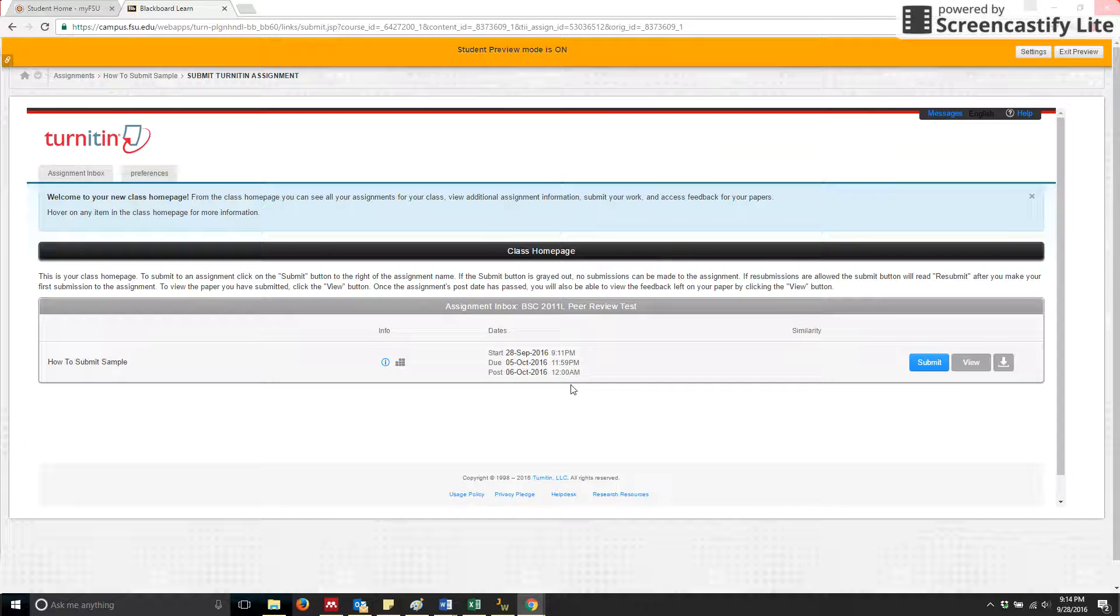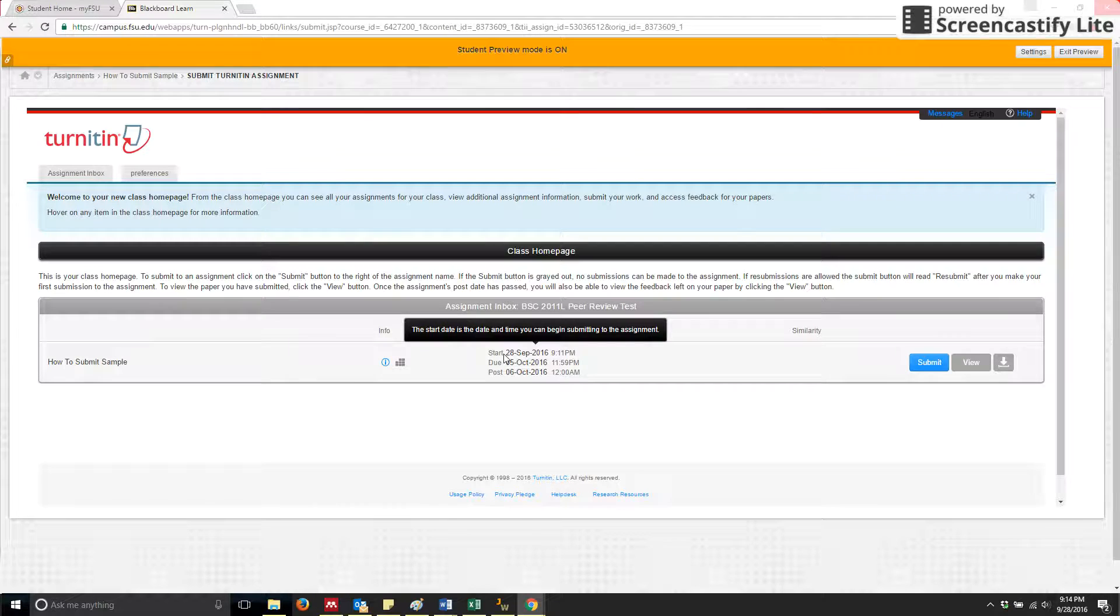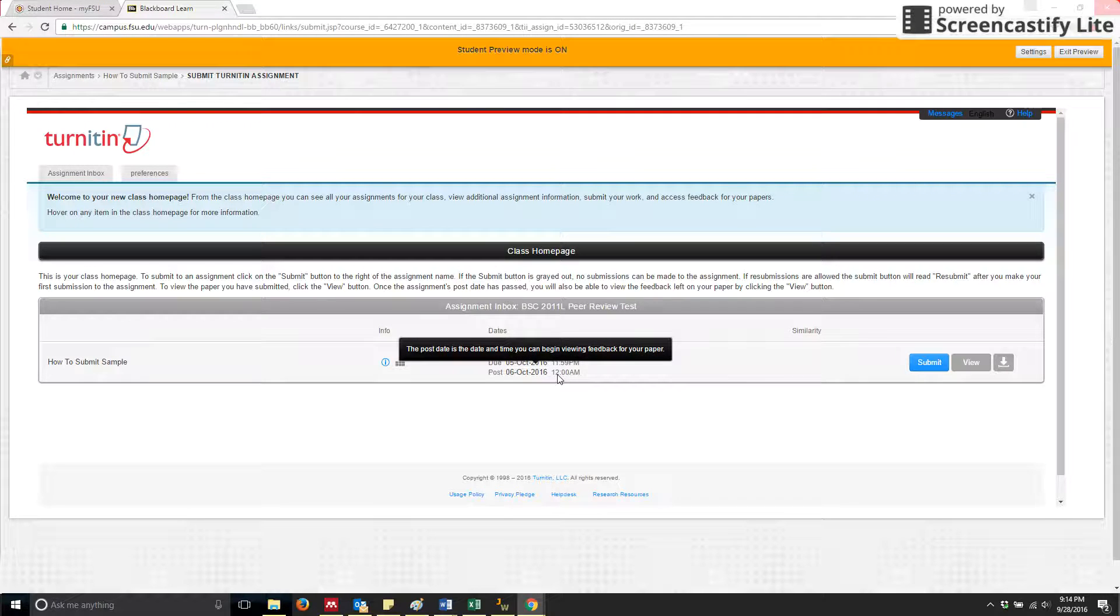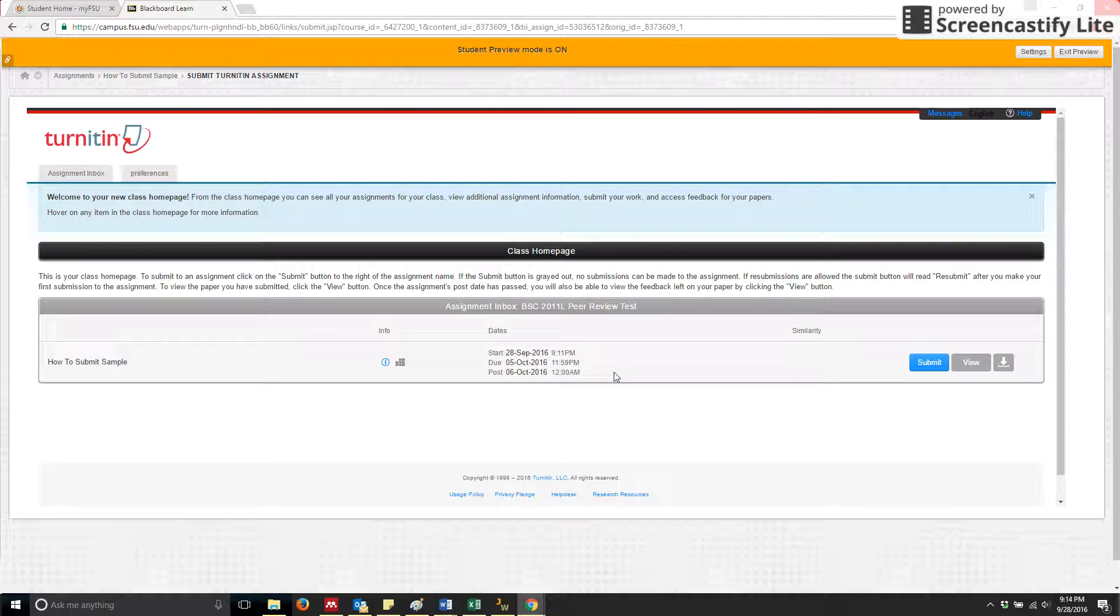The next important thing to point out are the due dates. You'll see the start date listed first, the due date, and the post date is when anything associated with this assignment will become visible to you.